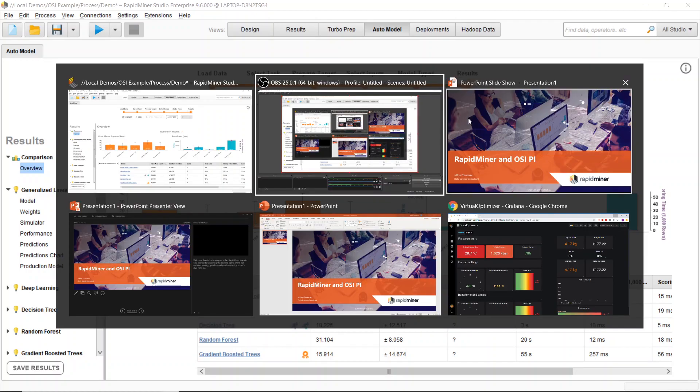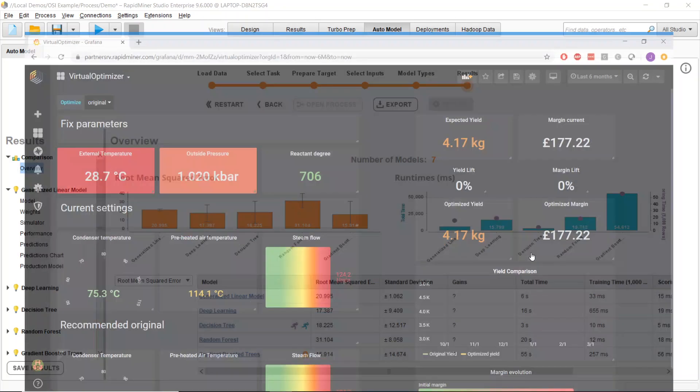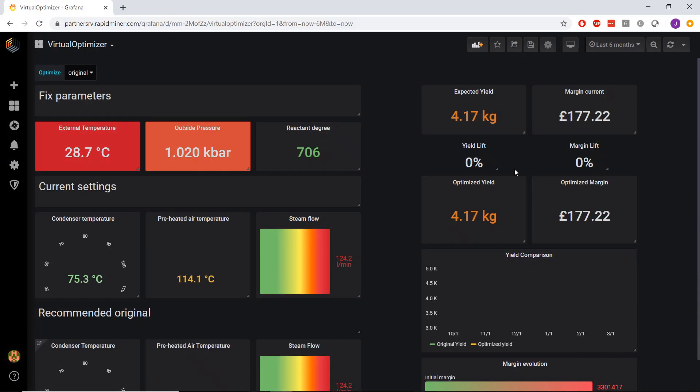So with RapidMiner 9.6, our newest release contains an open source tool called Grafana that's bundled right into our server. This means I can build complex dashboards for use cases similar to the one that I'm working with here.